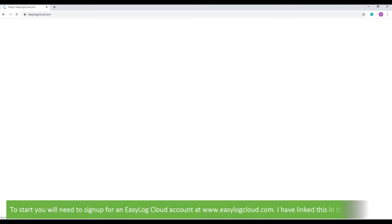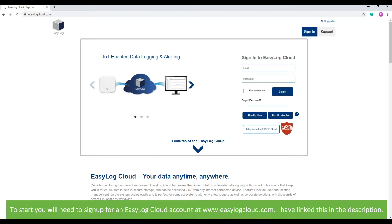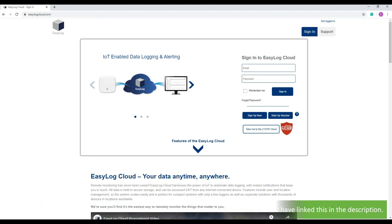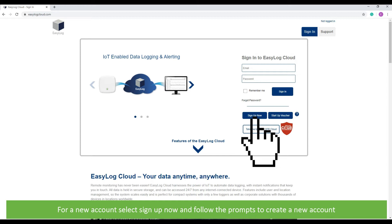To start, you'll need to sign up for an Easy Log Cloud account at easylogcloud.com. I've linked this in the description. For a new account, select 'Sign Up Now' and follow the prompts to create a new account.